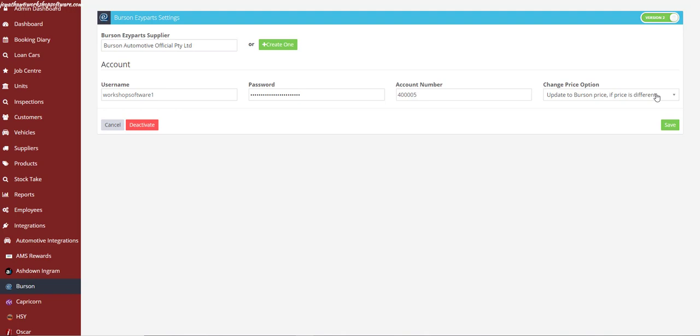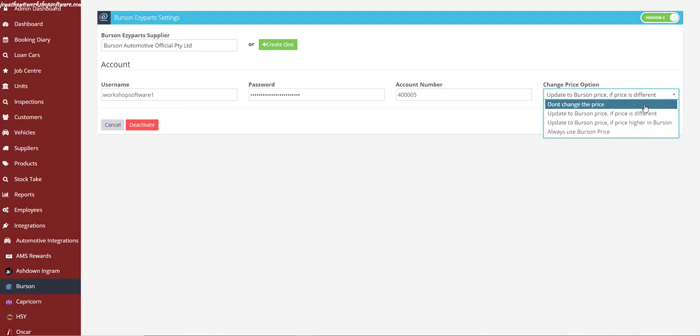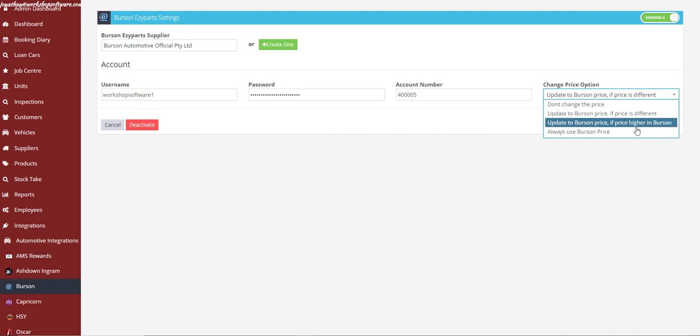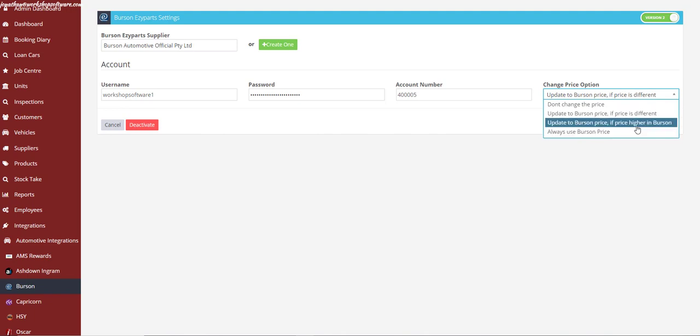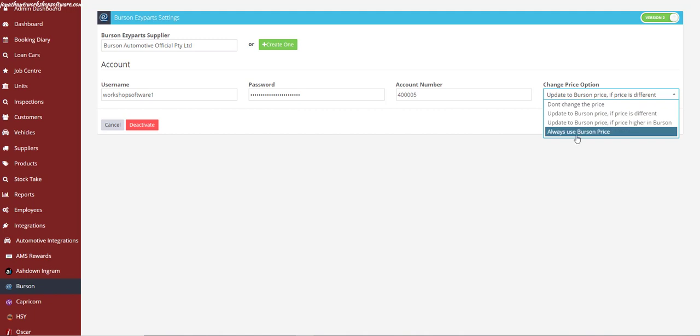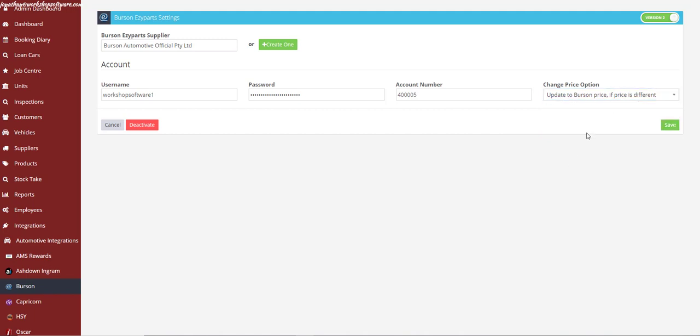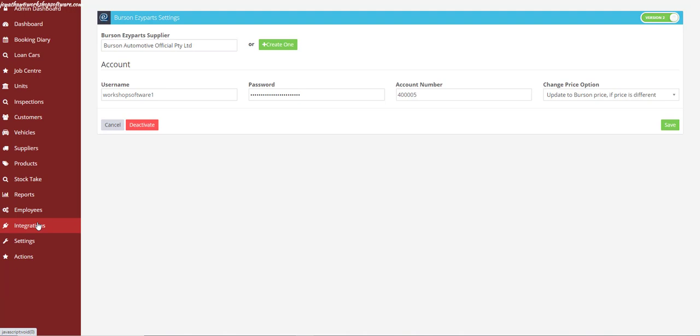Don't forget to also select how you want the pricing options to work. This updates the pricing in your Workshop Software account for any parts you already have loaded with Burson as the supplier. You can choose to not change the pricing, update to the Burson price if it's different, update to the Burson price if it's higher, or always use the Burson price. Once you've chosen, click Save — that's all you need to do. You've integrated to the new platform and will continue using the integration from Workshop Software as you always have.